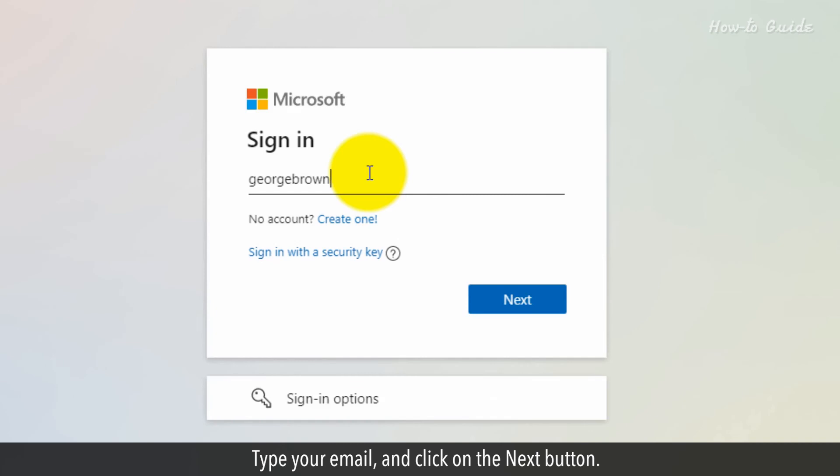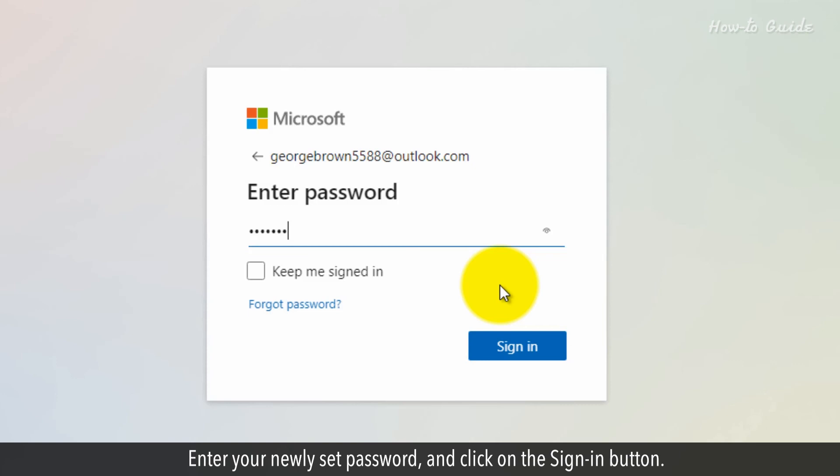Type your email and click on the Next button. Enter your newly set password and click on the sign-in button.